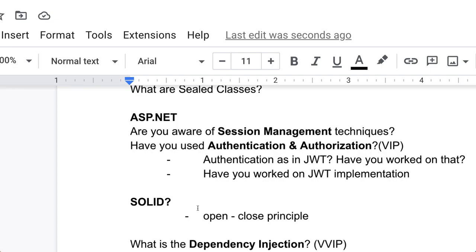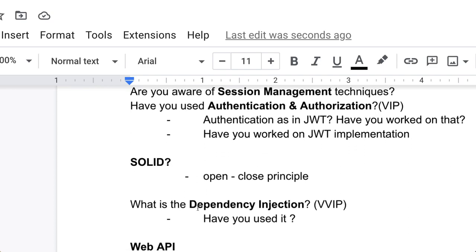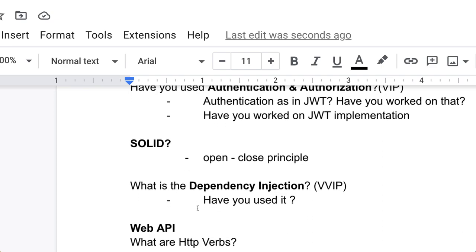What is the dependency injection? This is also a VVIP question, very important. Have you used dependency injection? Now move to Web API.